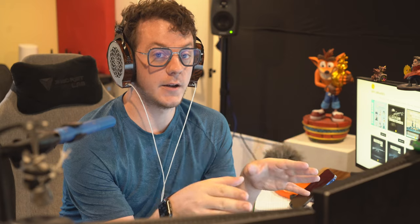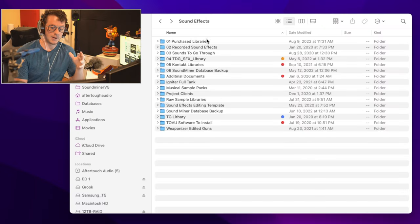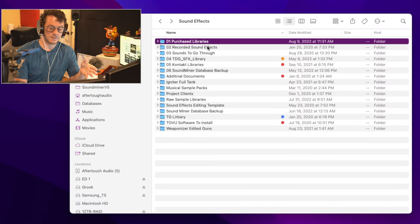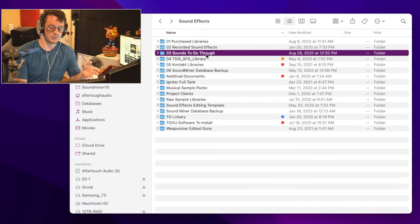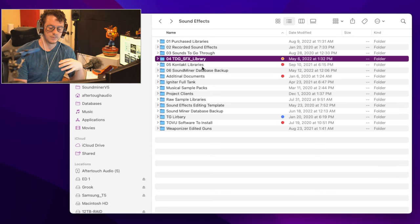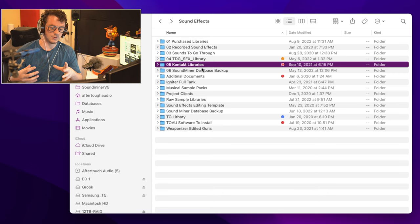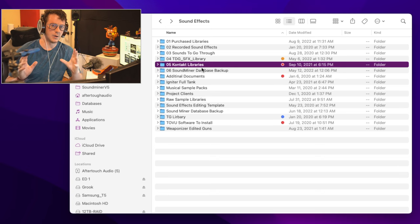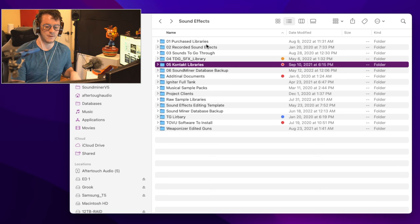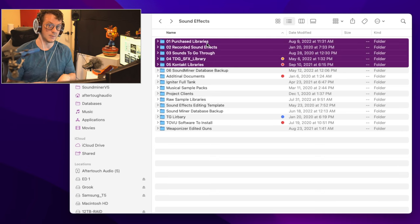When it comes to actually organizing your library, starting with your Finder is the best place to start. I keep things as simple as I can, so I have it broken up into a couple of different folders: my purchased libraries, my recorded sound effects, sounds to go through, my personal sound effects library, and my Kontakt libraries. I have a couple of other smaller folders for things specific to certain applications or projects, but these five folders are the ones I access the most.